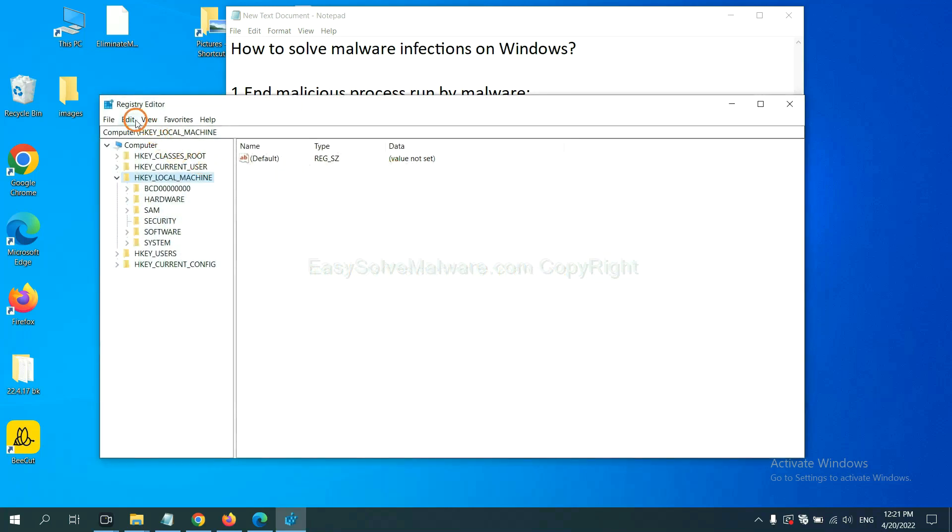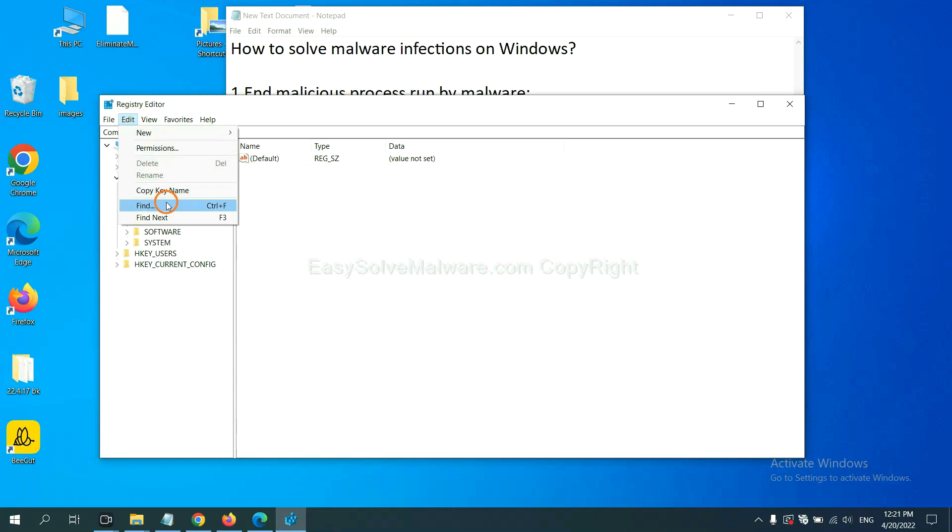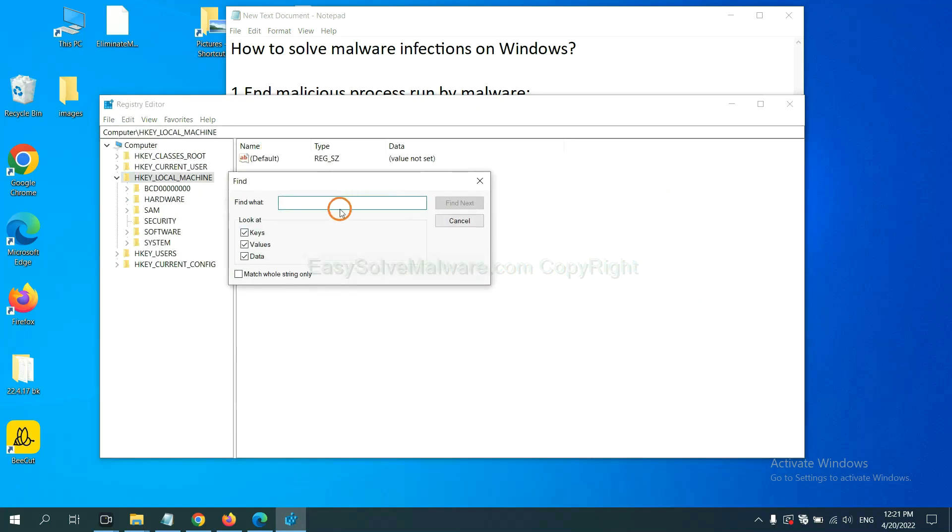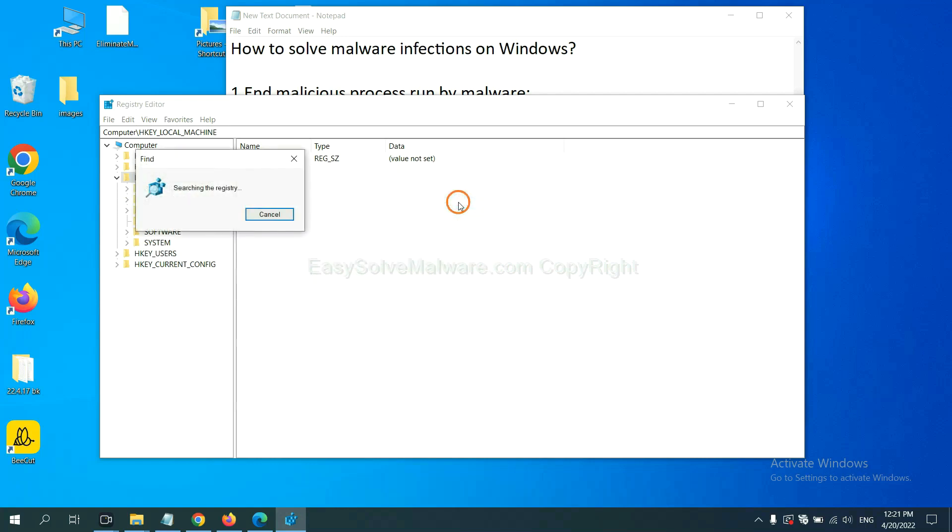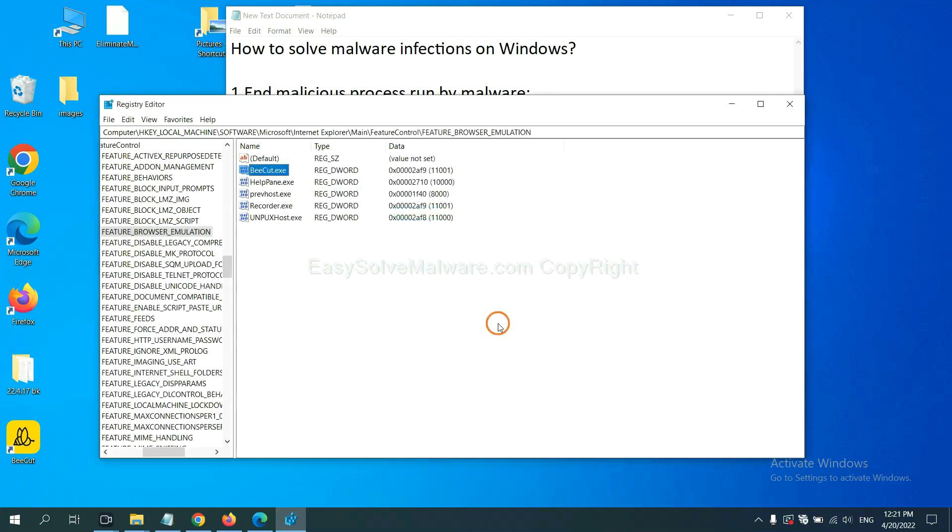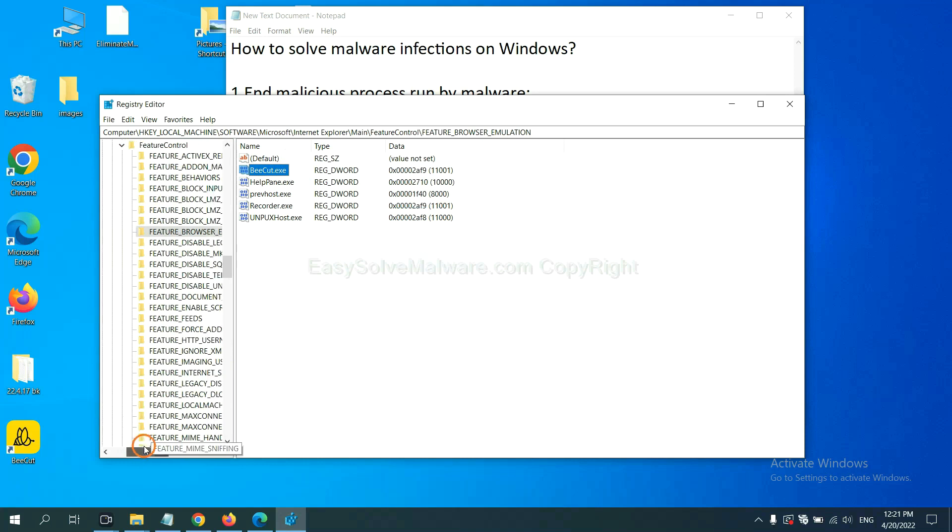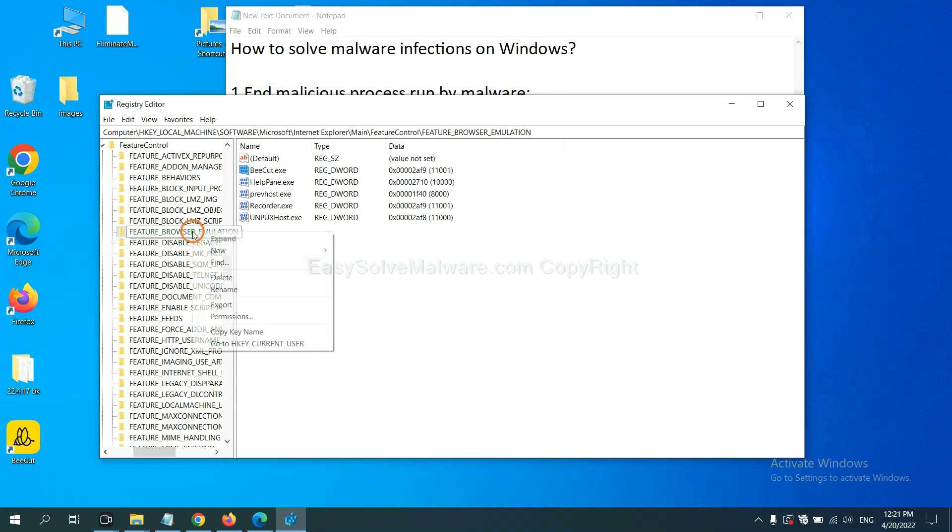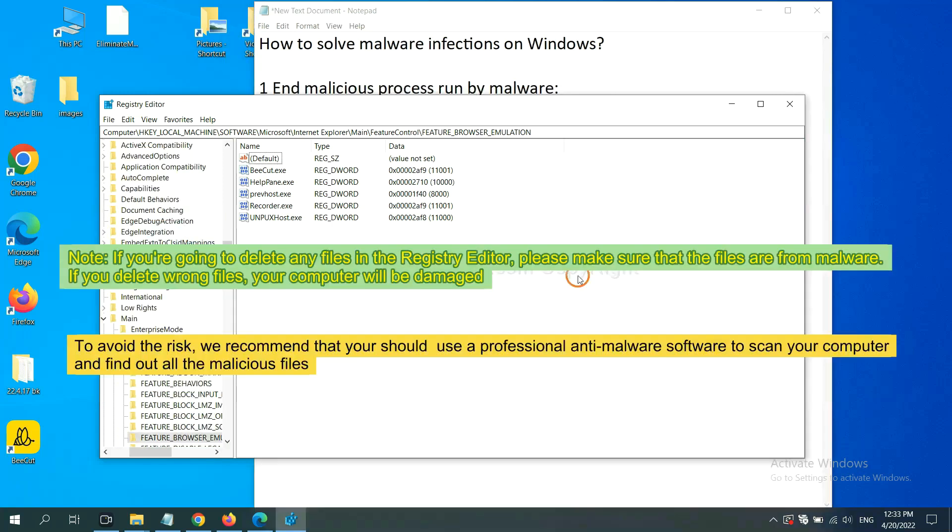Now select the edit menu and click find. If you know the name of the malware, input it. For example, input and click find. Now we have found some files from the malware. Right click on the folder and click delete.